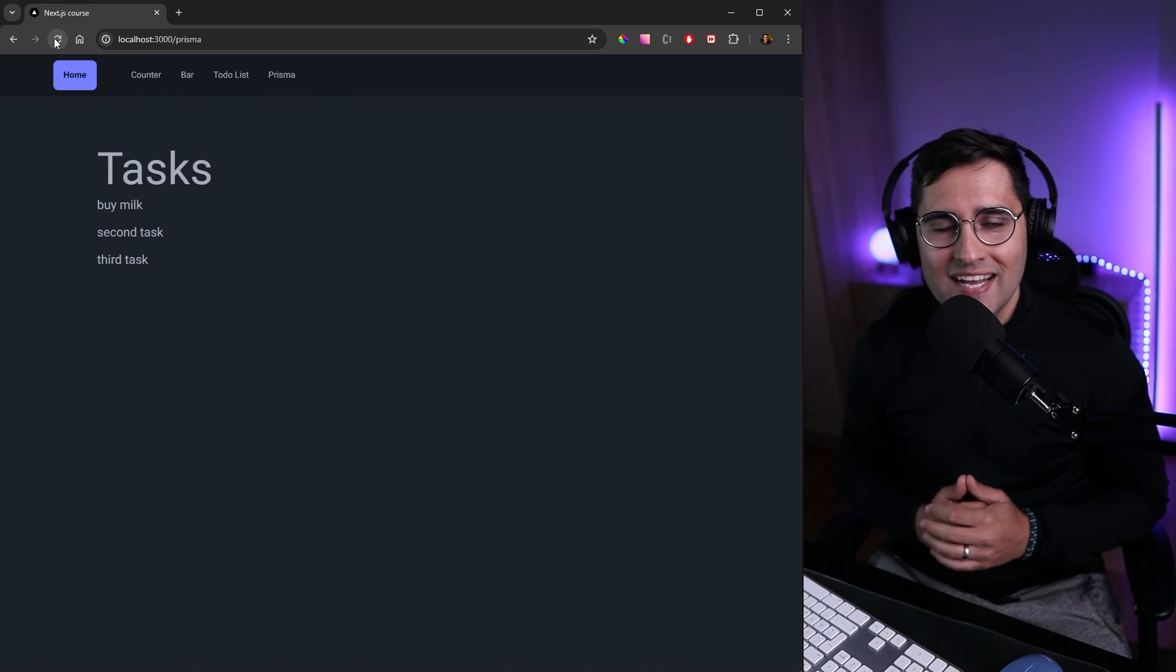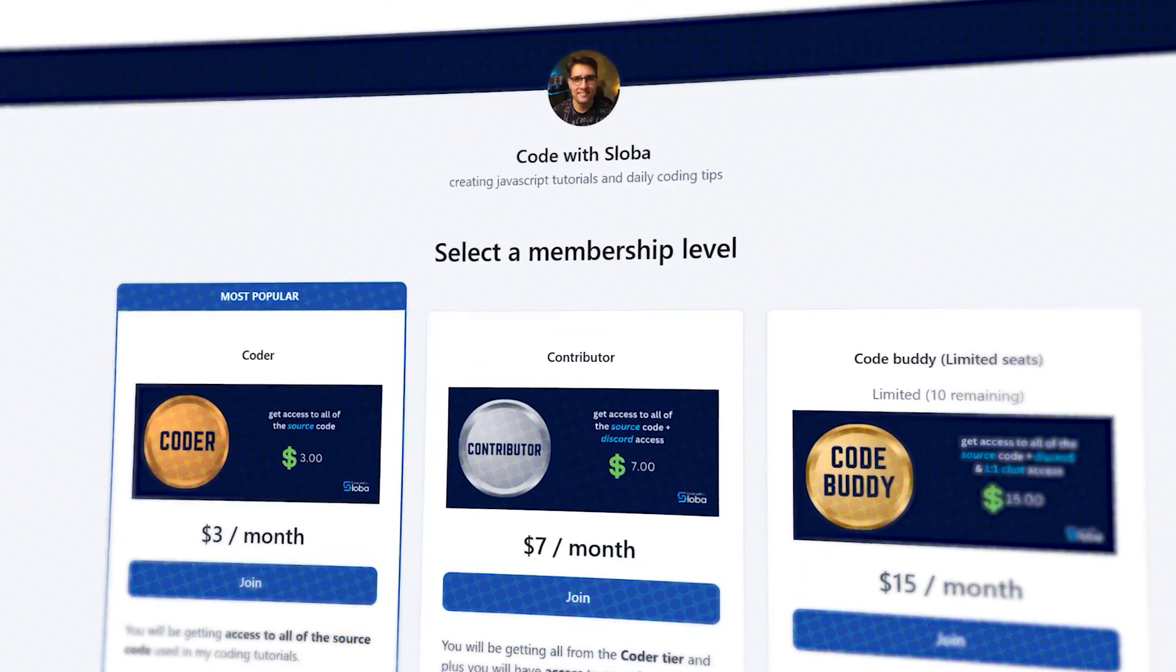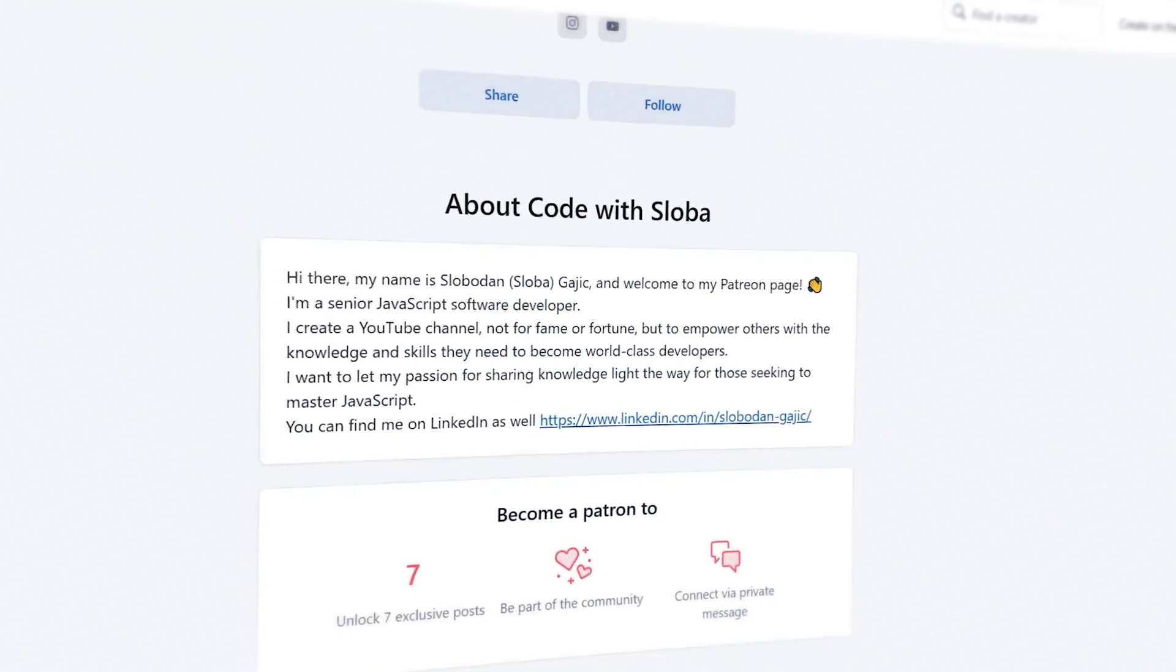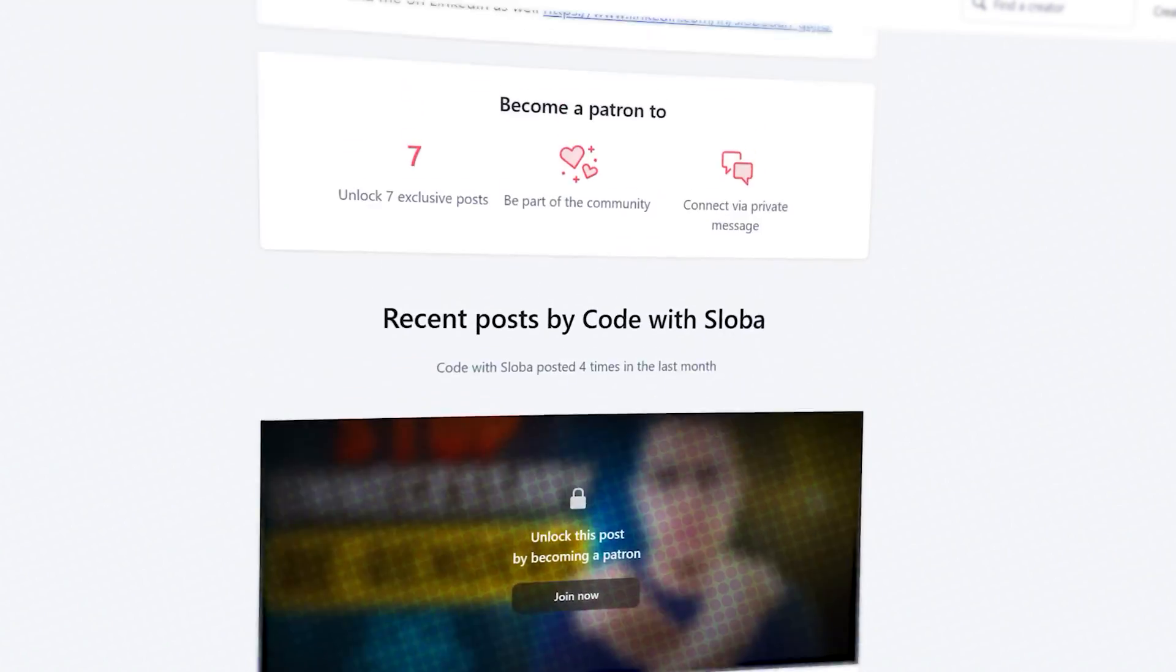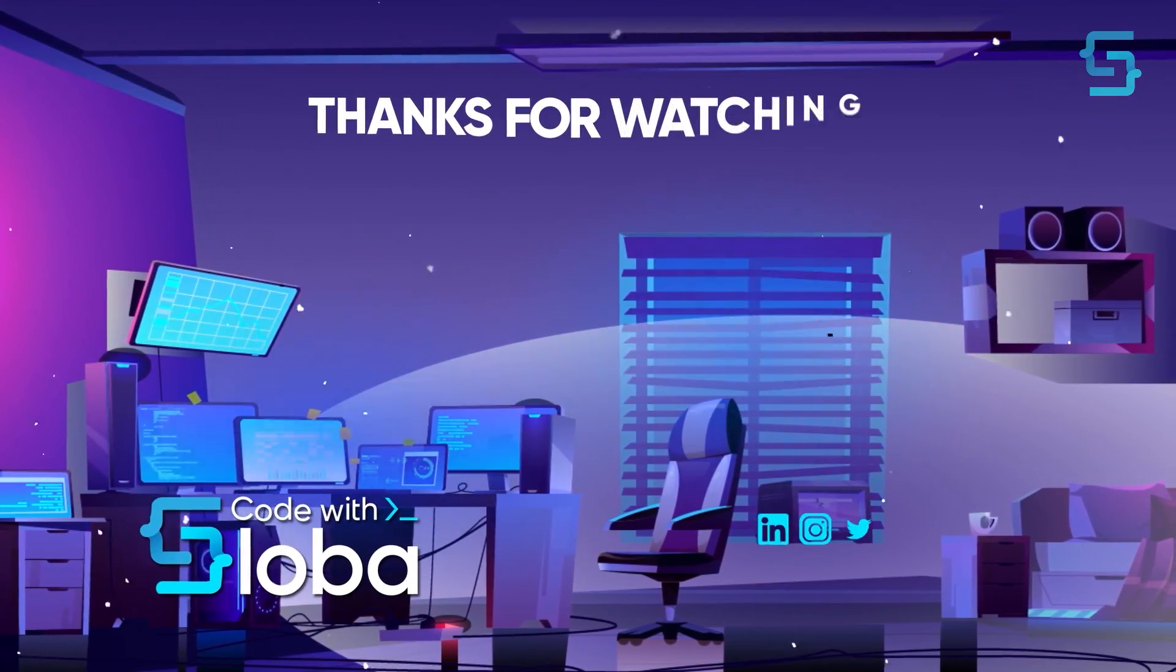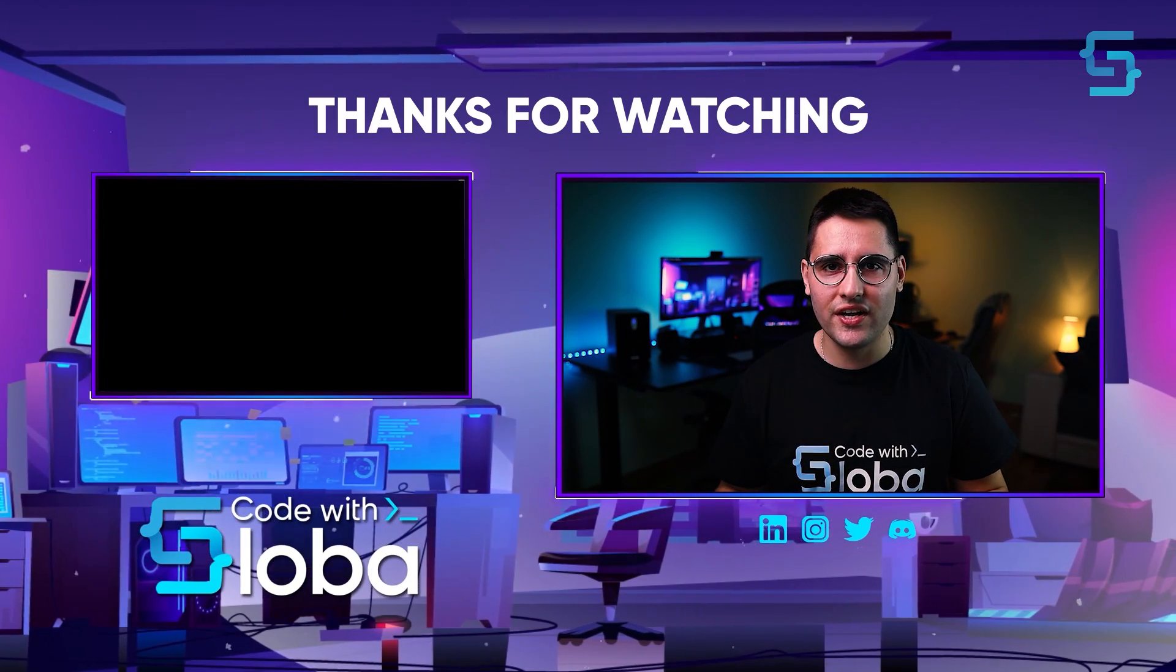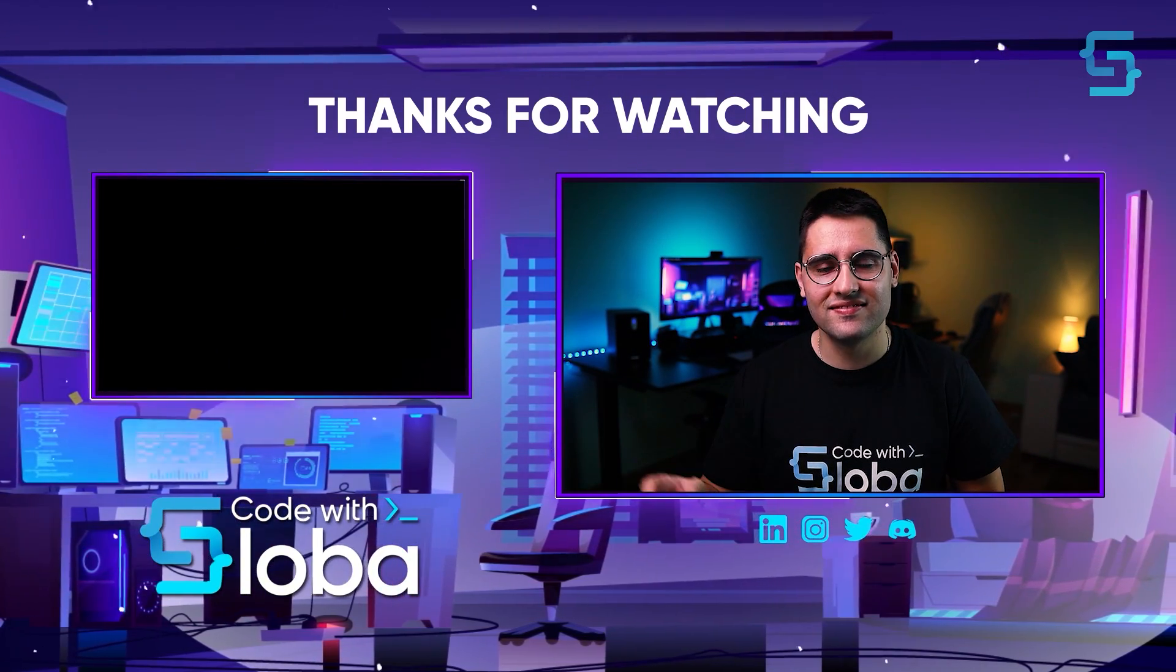This is all. In the next tutorial we're gonna deploy our application to vercel.com. If you want to support my channel and get a full source code of every single video that I'm doing feel free to check out patreon.com code with sloba. Thank you for watching.